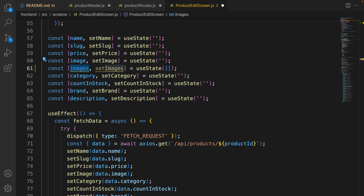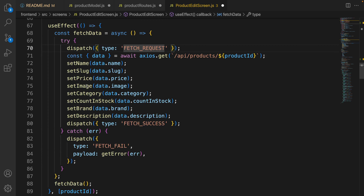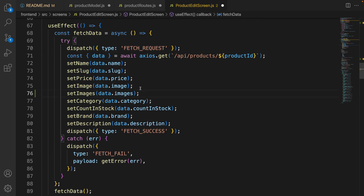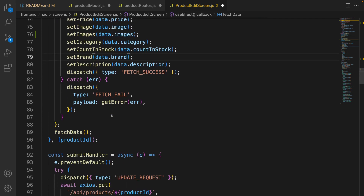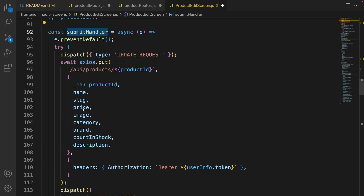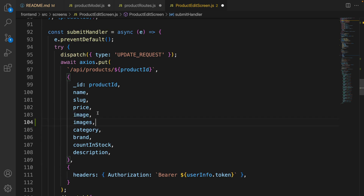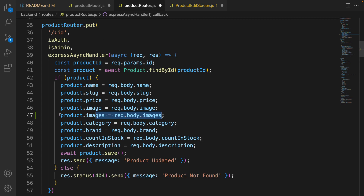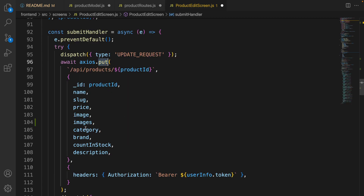Find the useEffect, find setImage, and after it set images based on the data from the backend. The next step is in the submit handler — after image, add images. What we do here is save the images in the backend using this API. We already added the code to save the images that we pass from here.